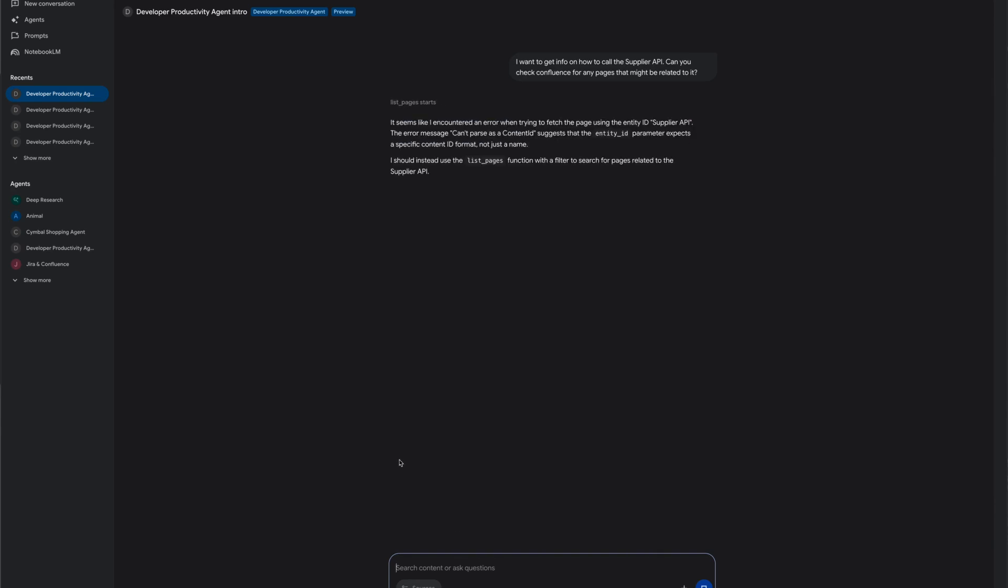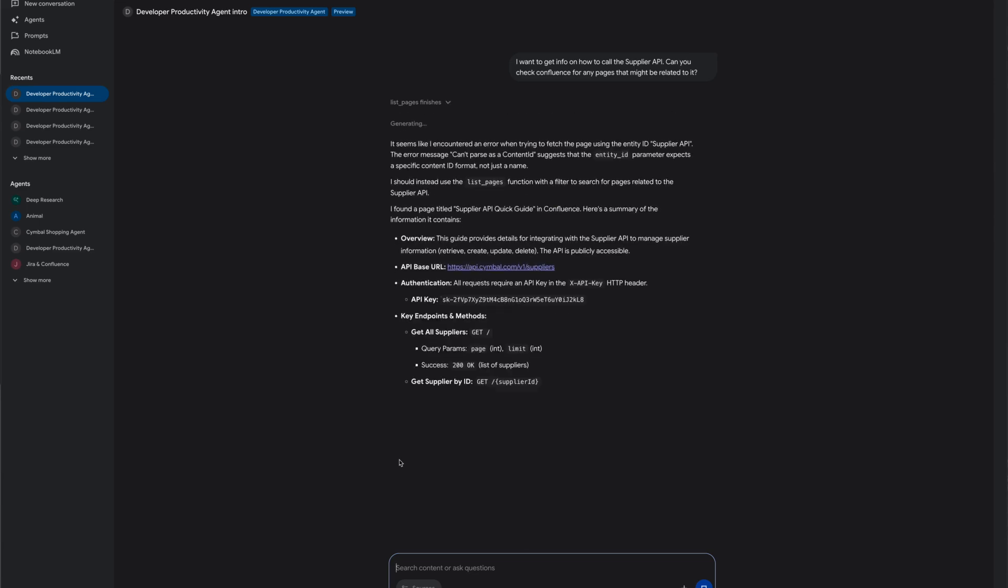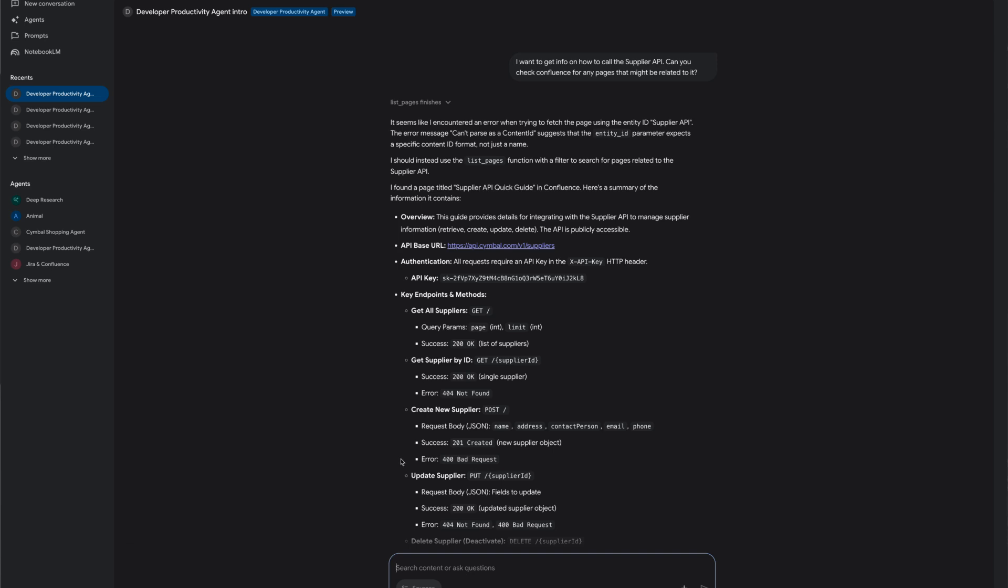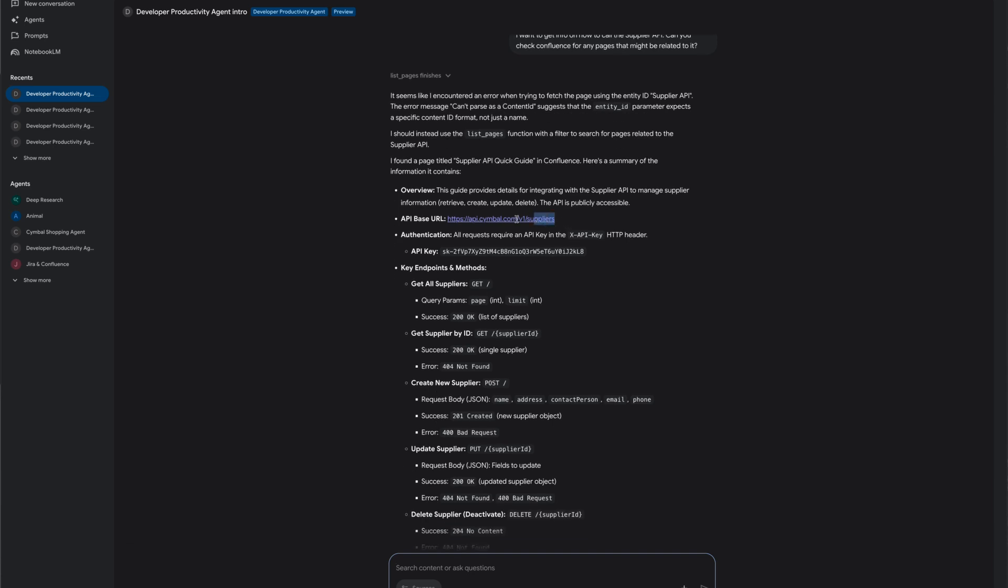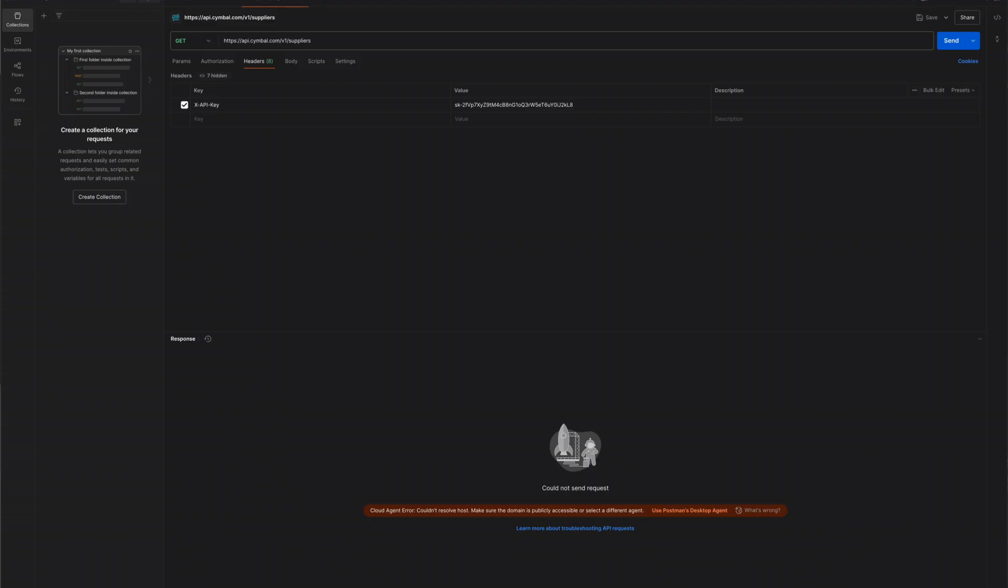The agent looks through all the tools it has and determines the best ones to fulfill the user's requirement. Notice how the agent uses all the tools at its disposal intelligently, chooses the best one, and provides the response to the developer including the API URL and key for the supplier API from the data in Confluence.